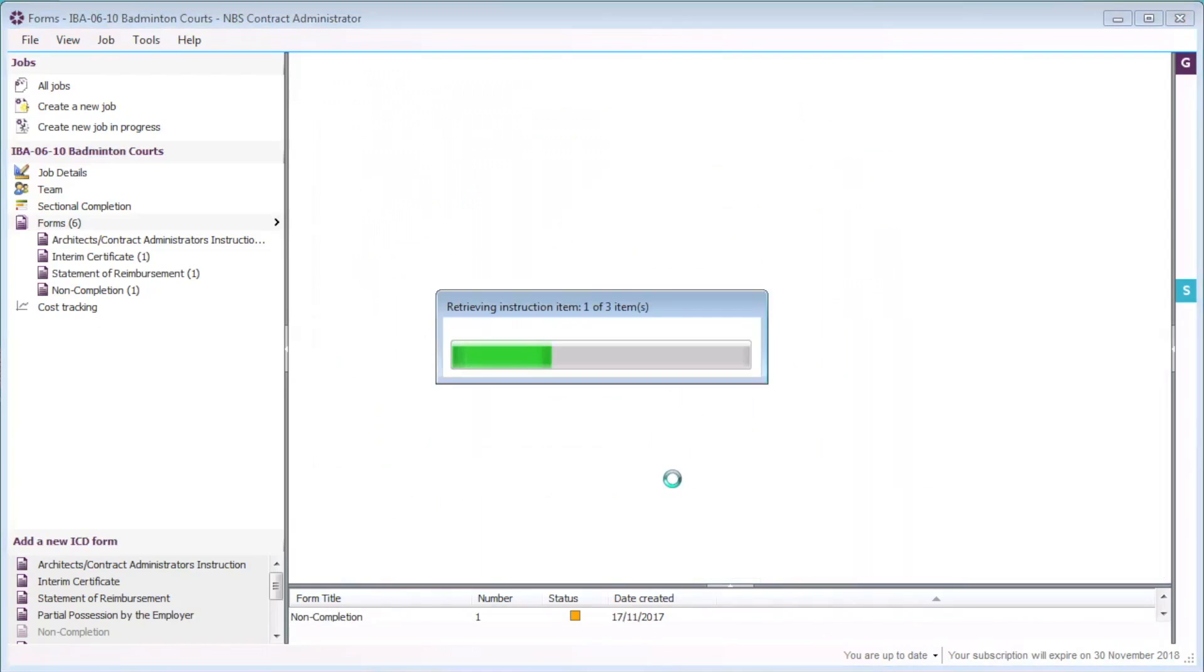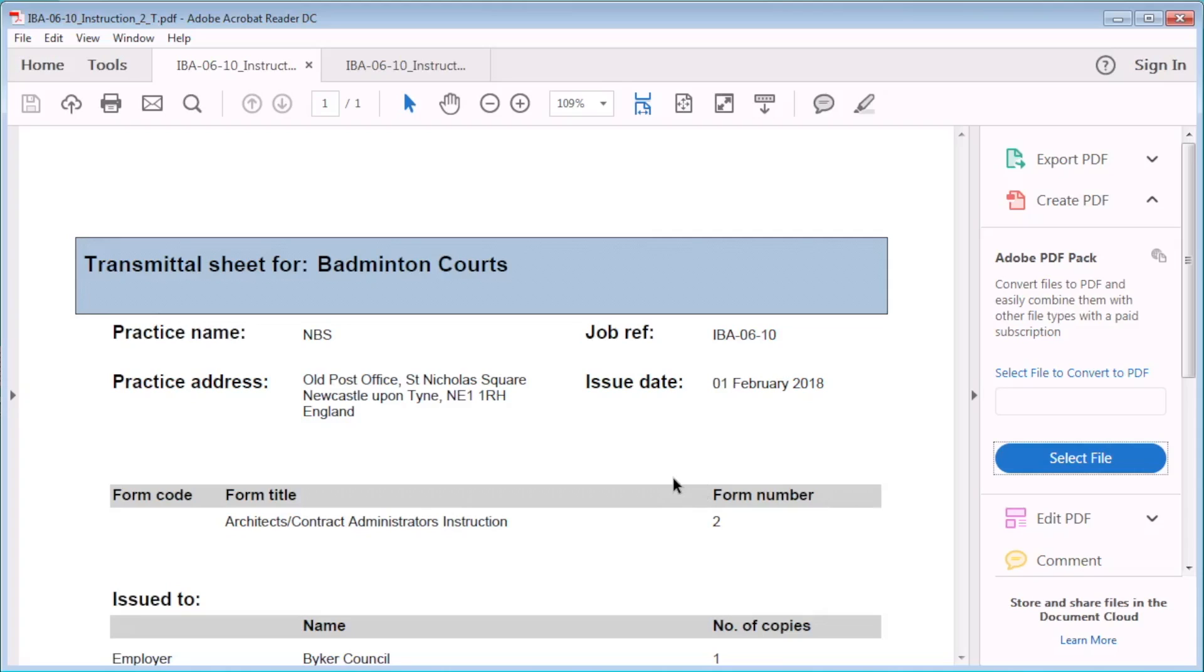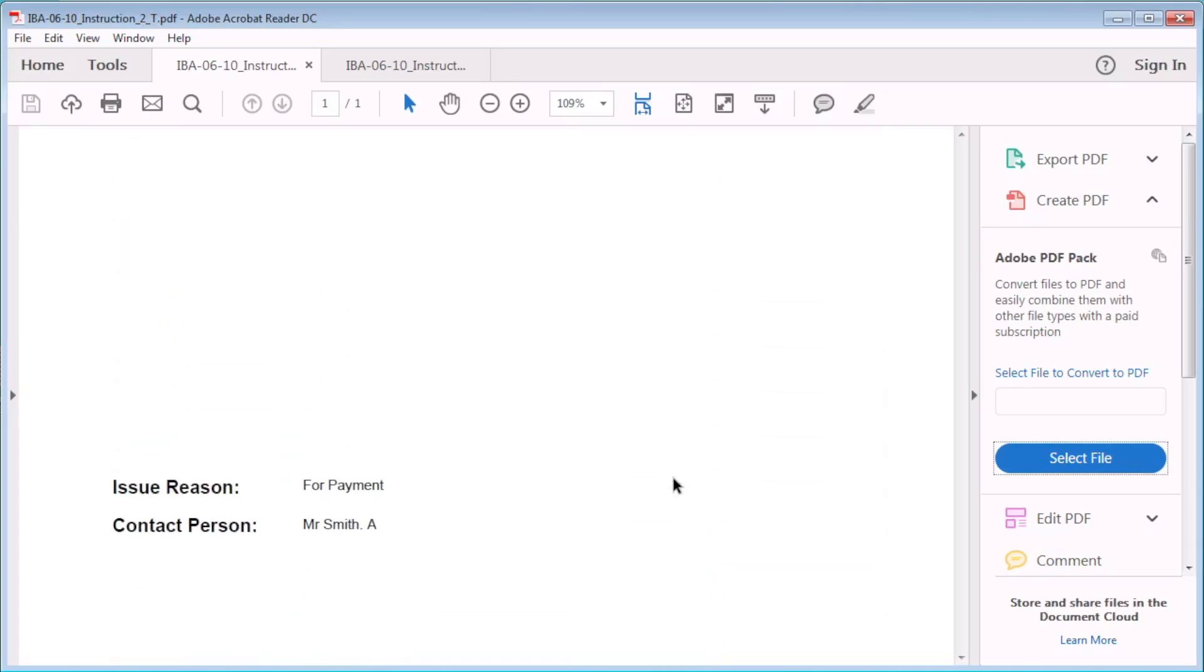PDF copies of the form and corresponding transmittal sheet will automatically be created in the output directory for the job. A transmittal sheet is automatically generated for every contract administration form when it is issued. The issue reason, if entered, is displayed at the bottom of the transmittal sheet.